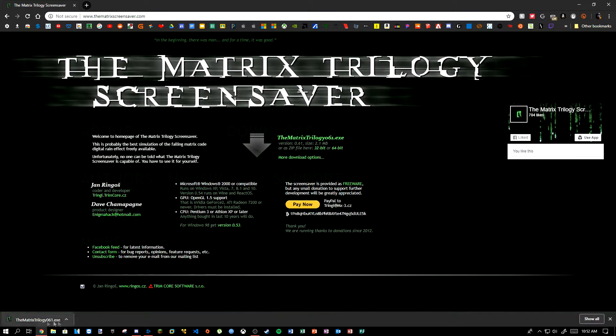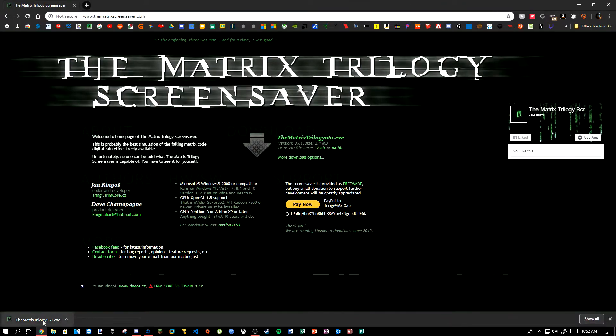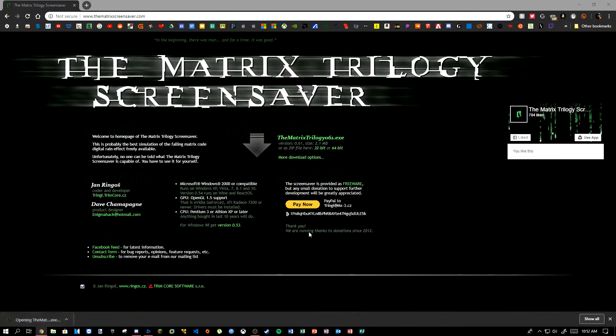Alright, so once that's done installing, it's going to take you to this — it's just going to say this. So you can either drag it to your desktop, or just click it. I'm just going to go ahead and click it. The UAC is going to pop up. My screen recording can't record it, so that's why my mouse isn't on the desktop, but it should say: do you want to allow this app from an unknown publisher to make changes to your device?